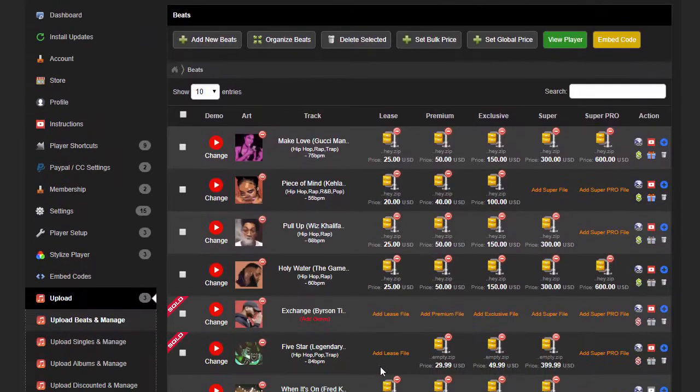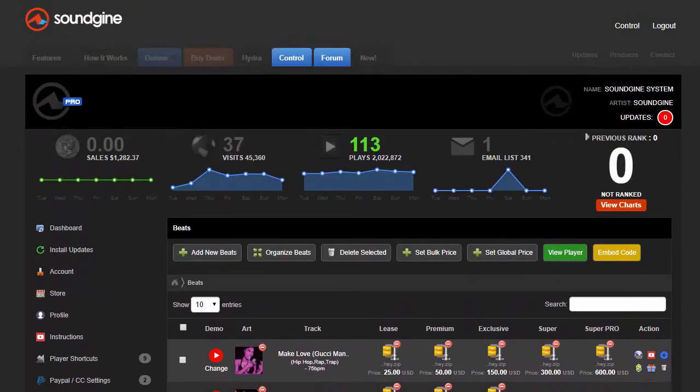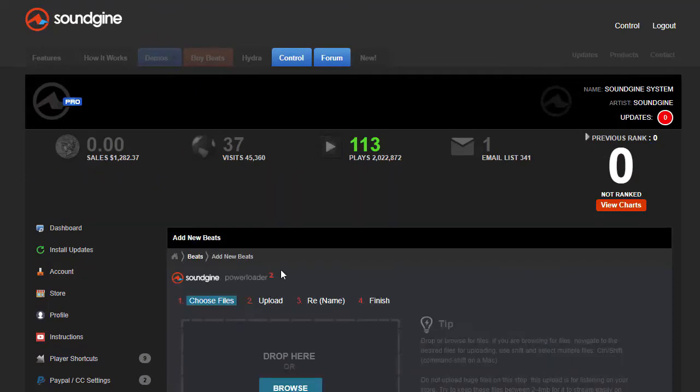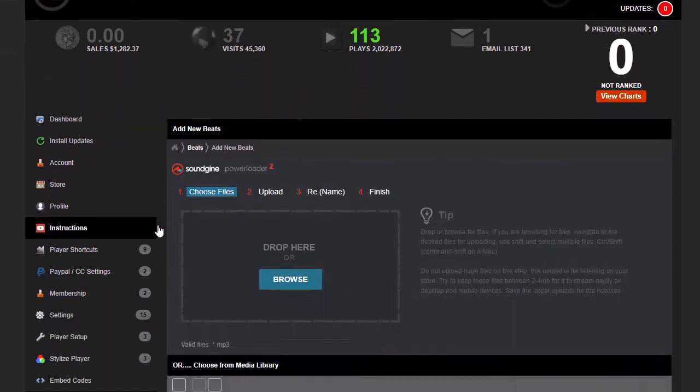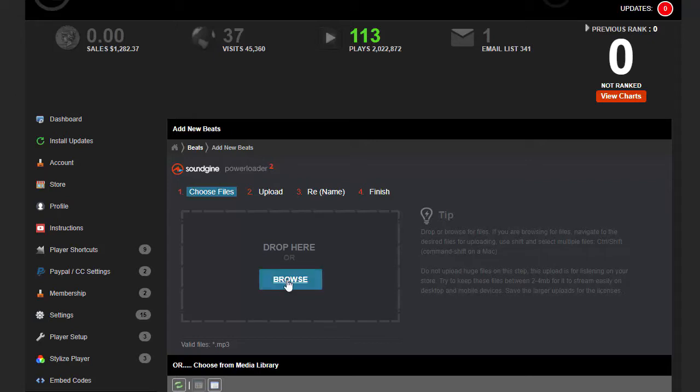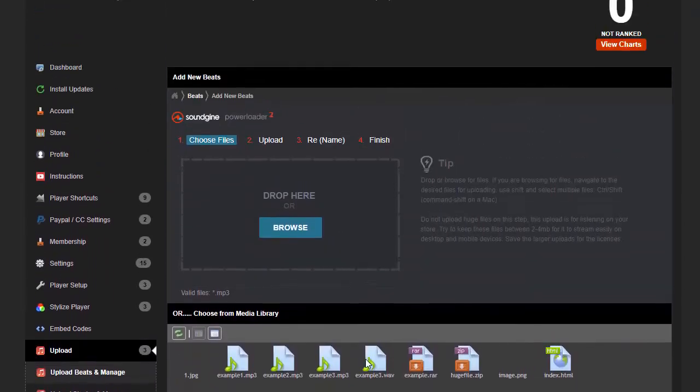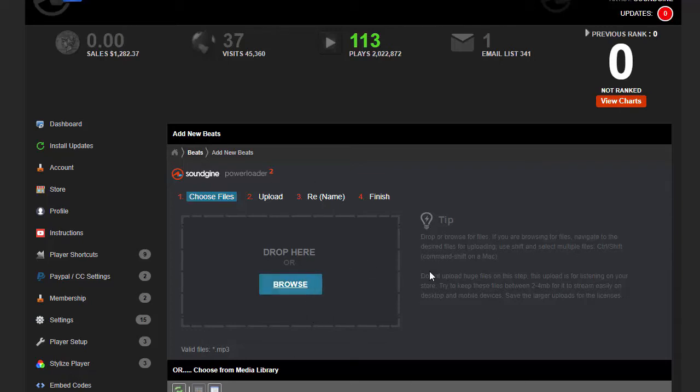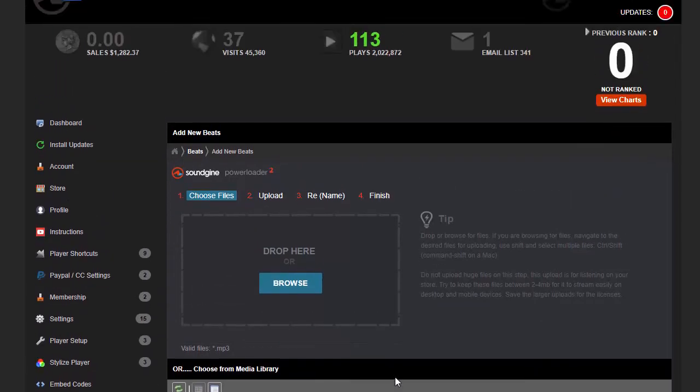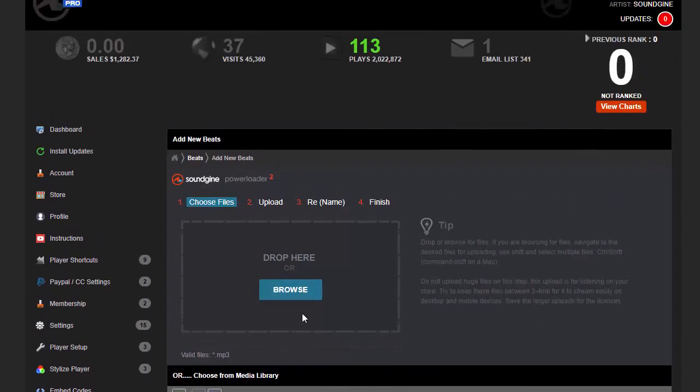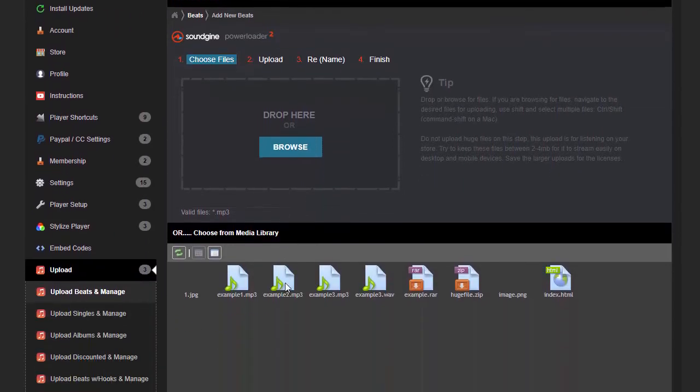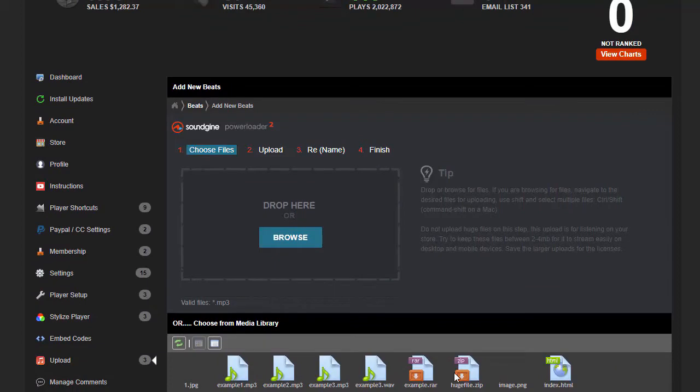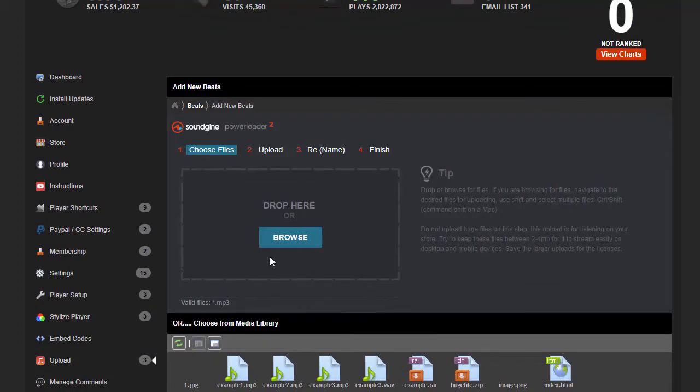Let's go ahead and do the upload beats and manage. I already have a populated set here, but if I want to add new beats, click on this add new beats. Then you can either drag and drop a whole bunch of beats on here or browse for the media, and it uploads everything for you. Everything's pretty much straightforward. After this I'll create another video to show you in depth how to do this. Once you have all your beats uploaded and tagged and added prices and everything, you want to grab your embed code.